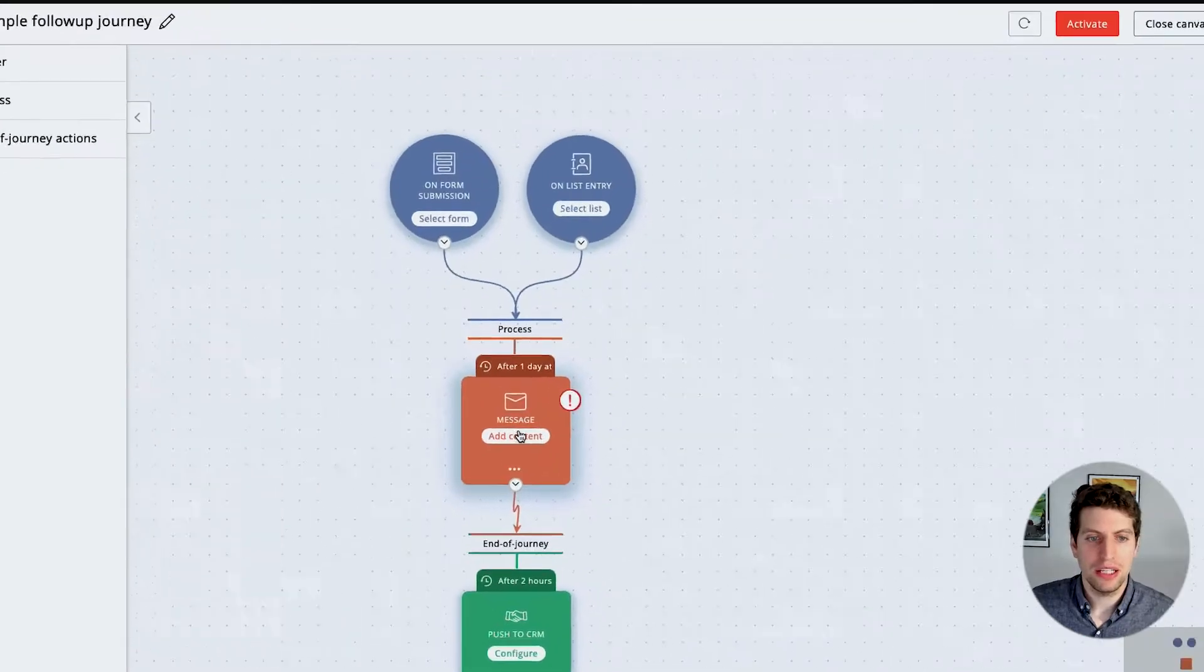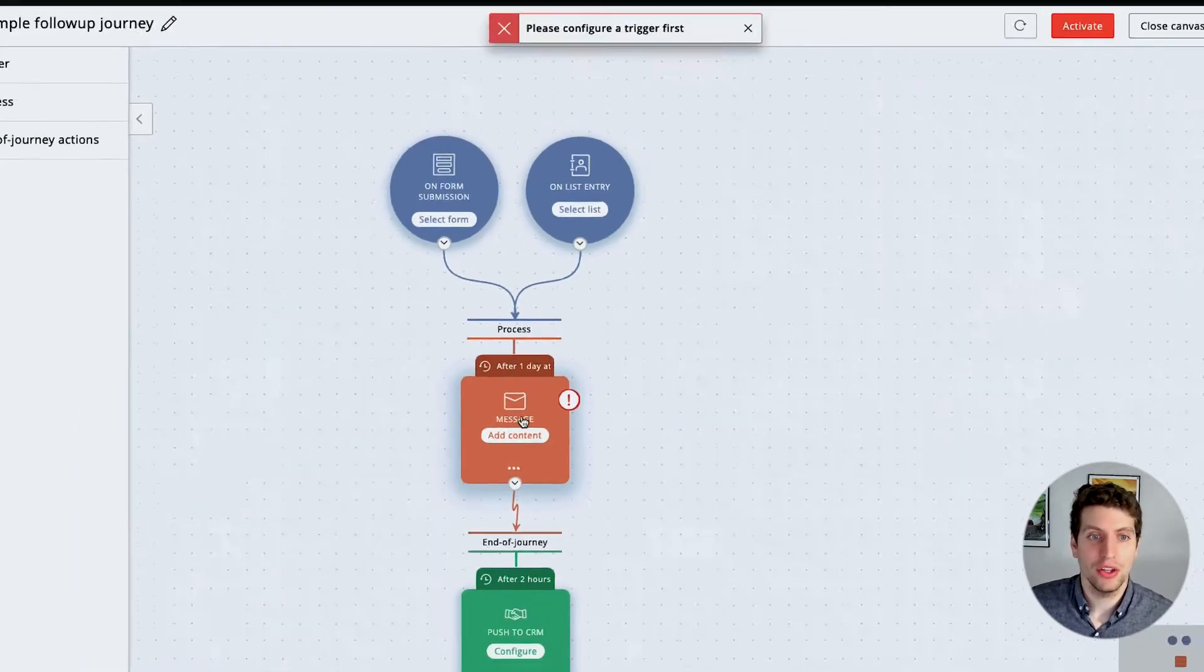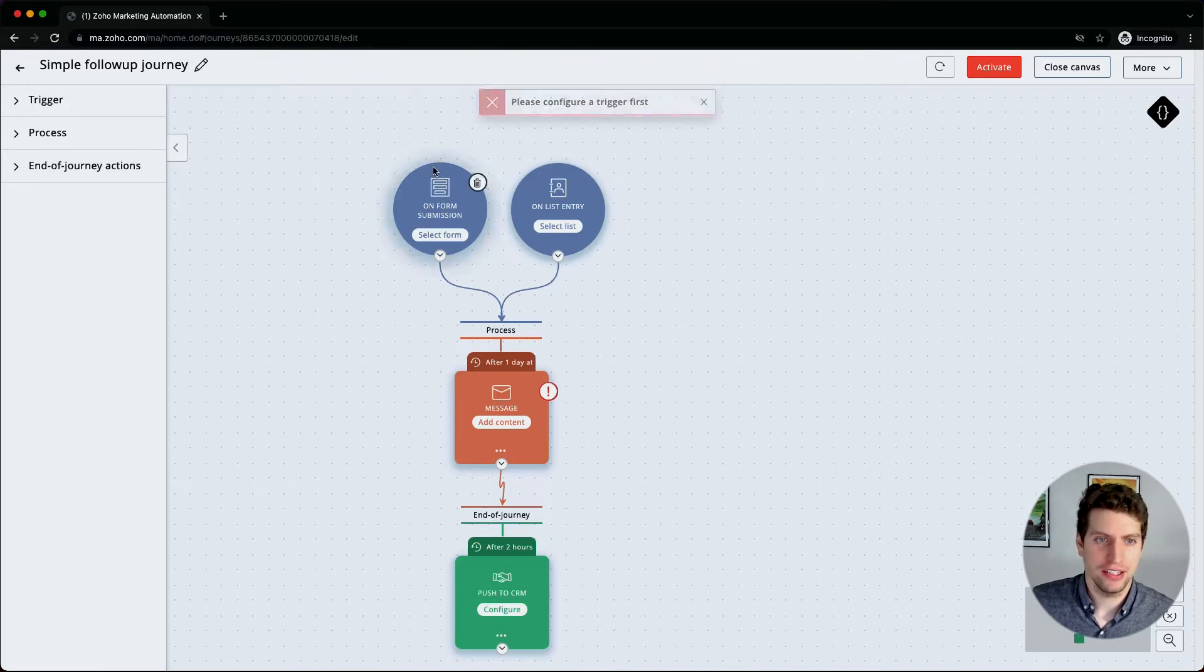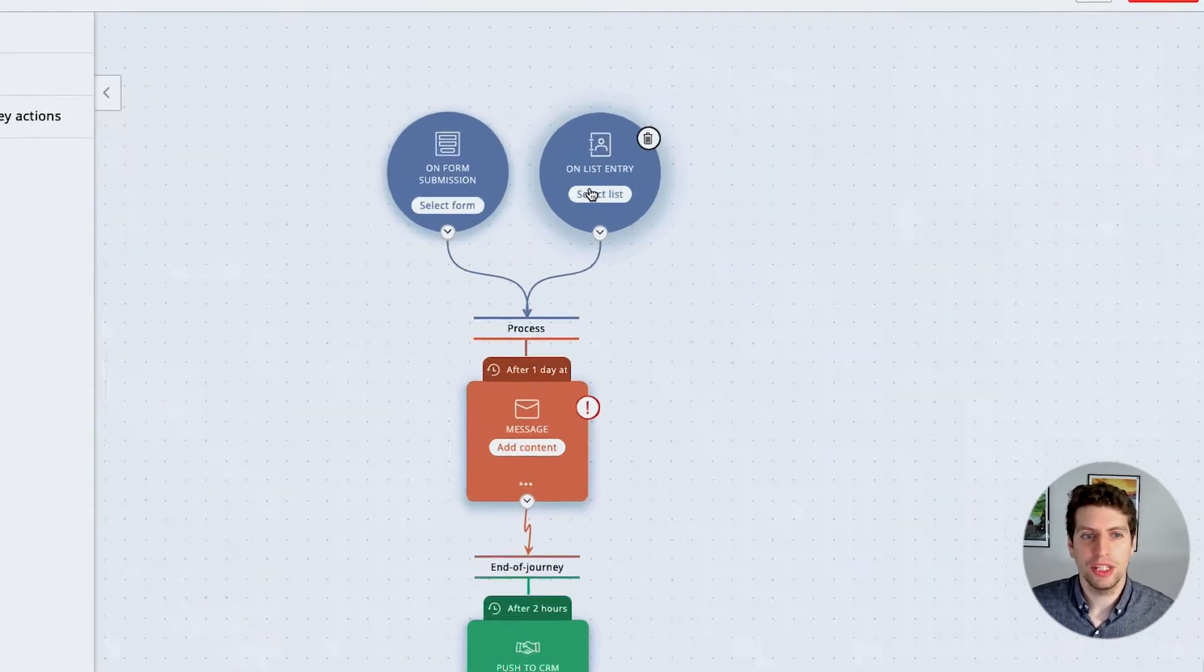This message doesn't have any content yet, so we can add the content if we click on that, but first we have to configure a trigger as it says up here. Then we also have another option over here which is on list entry.